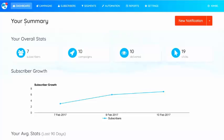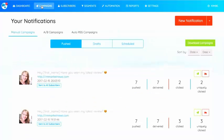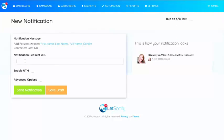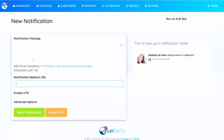Here we are on the Let's Socialify dashboard. From here we're going to go to Campaigns — this is where we're able to send a new notification. We're going to click New Notification and here is where I'm actually going to type my notification message.